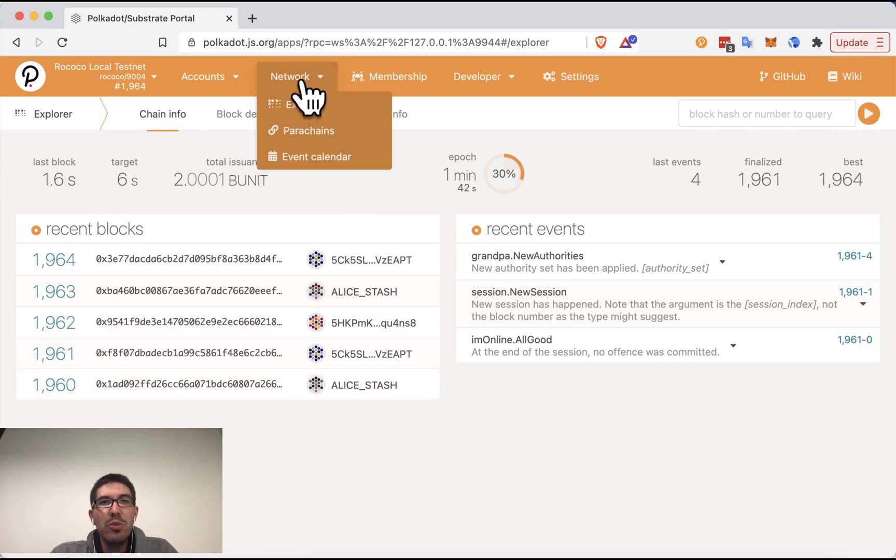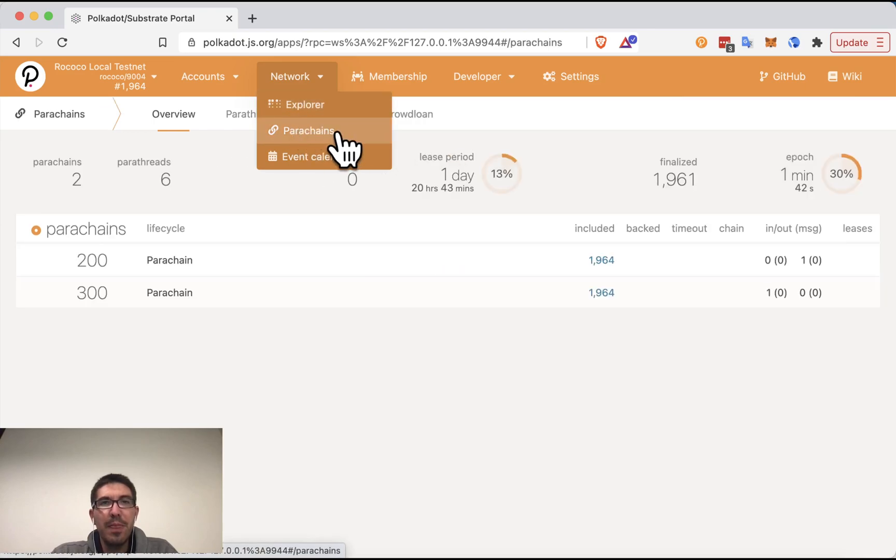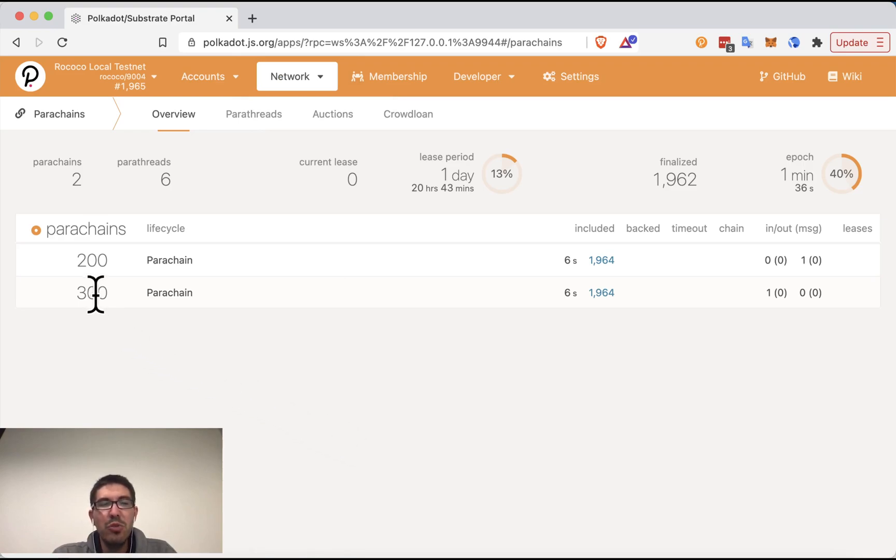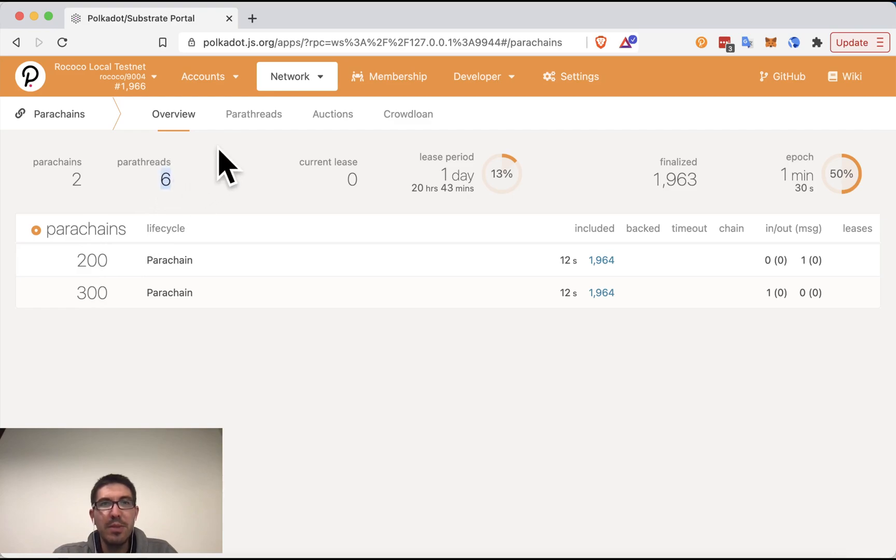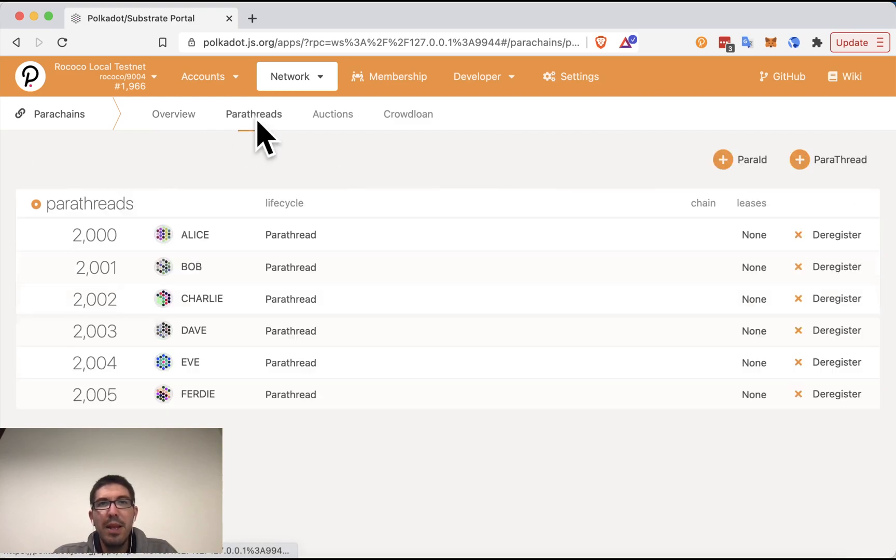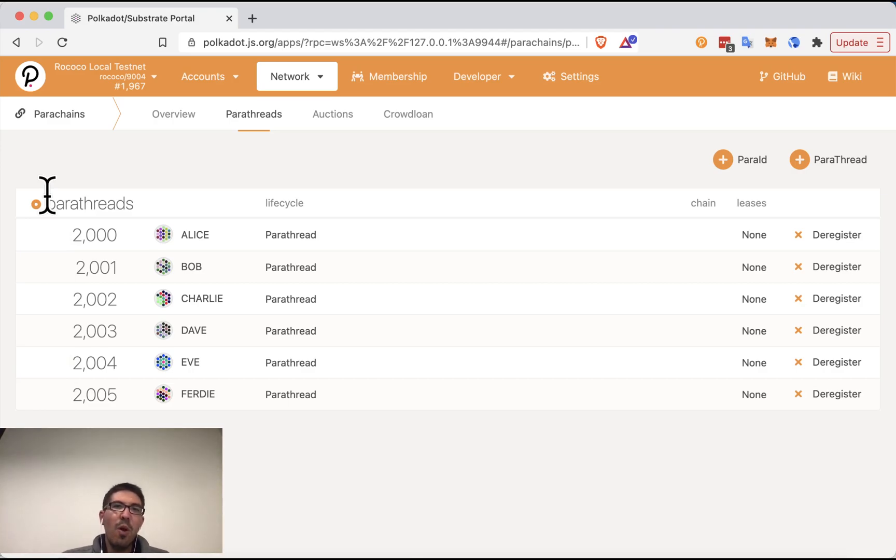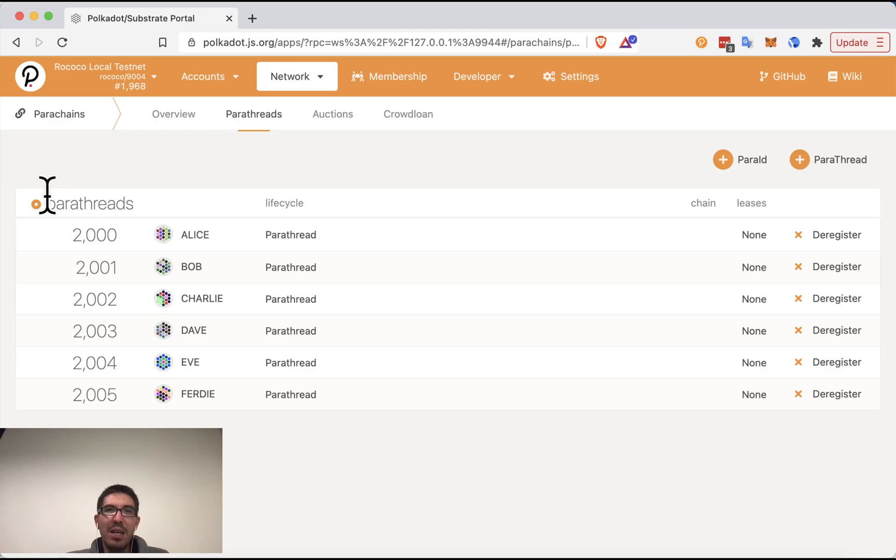If you go to network parachains at the top, this will show you that on my particular test relay chain here, I have two parachains running, ID 200 and 300, and I have six parathreads. Parathreads in this context are basically potential parachains. They're blockchains that have not yet permanently connected to the relay chain.